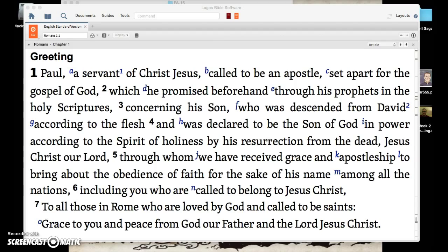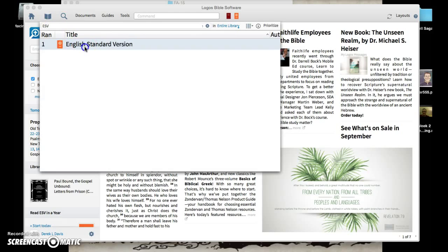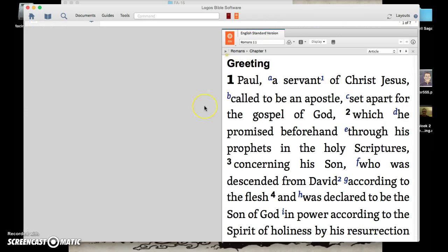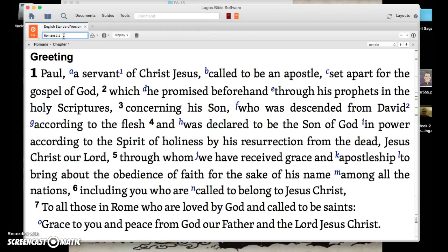So here's what we want to do. I've already navigated to the English Standard Version of the Bible, Romans 1. If you don't have this open, open your library, type in ESV — that'll be the only thing that shows up — and then it will open up. Have it as the only thing in your pane, and then navigate by typing Romans 1 into the search bar.